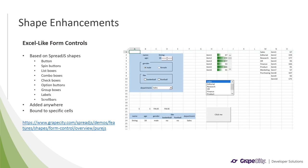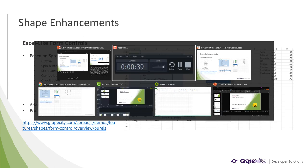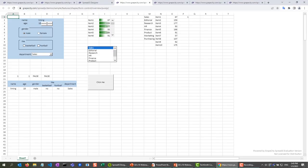The biggest enhancement we have made to shapes has been the Excel-like form controls. These new controls make it even easier to create your own forms within Spread.js. And they include buttons, spin buttons, list boxes, combo boxes, check boxes, option buttons, group boxes, labels, and scroll bars. These controls can be placed anywhere in a worksheet by specifying the left, top, width, and height parameters of the add form control method. Once the location and size are set and the control is created, it can be bound to a specific cell. And now I'll show you what that looks like running in Spread.js.